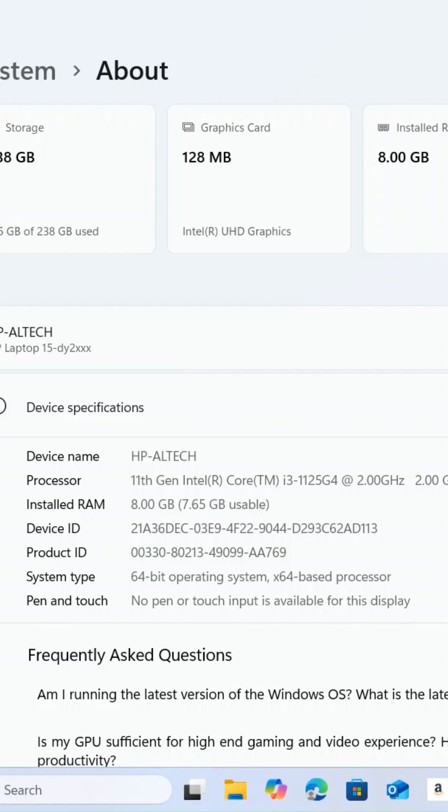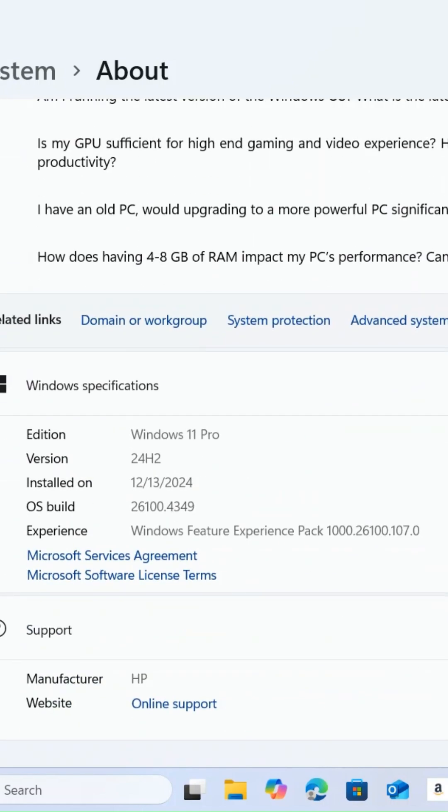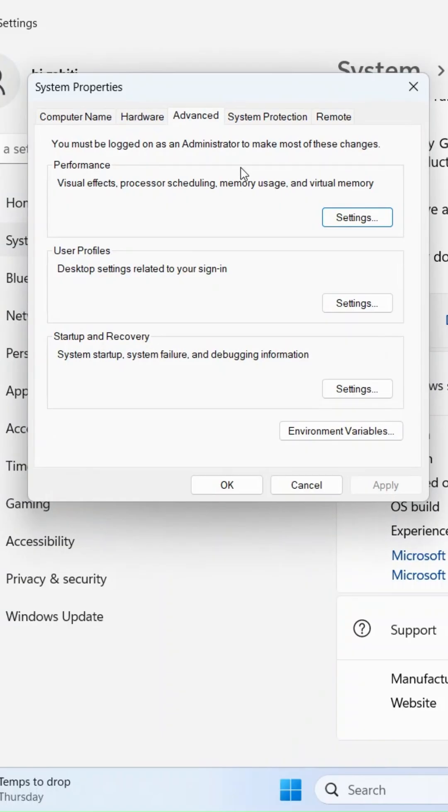Important notes: Free disk space. Ensure you have enough free space on your drive to accommodate the increased paging file.